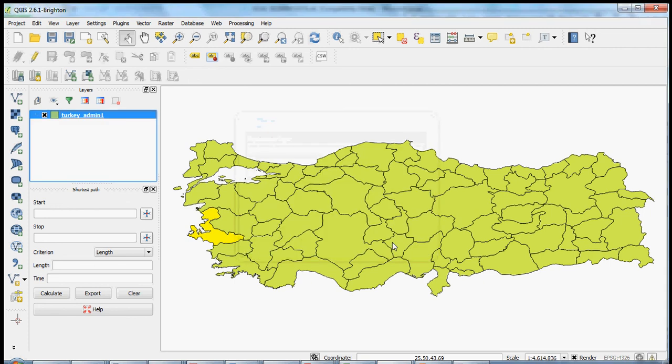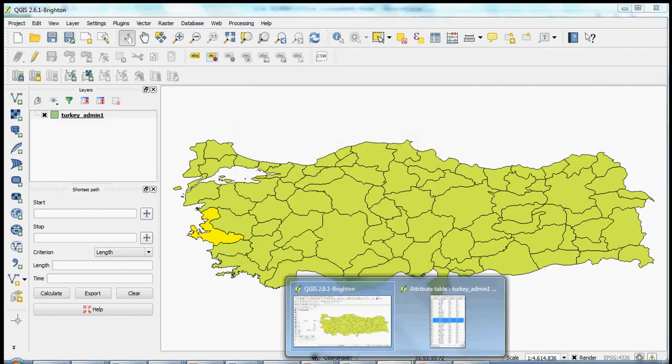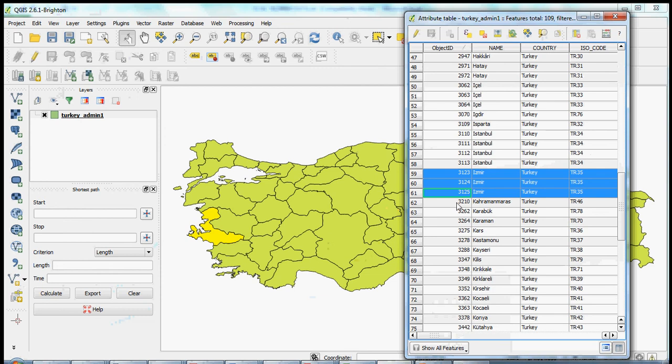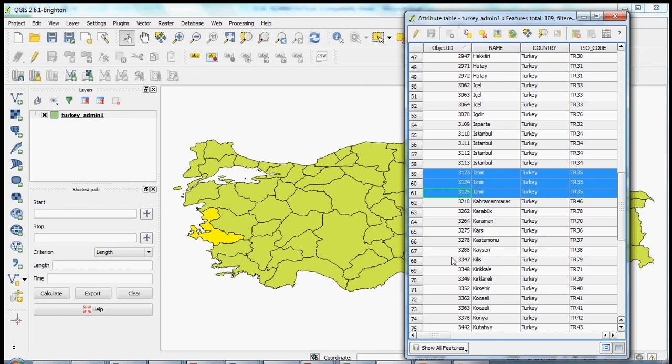So in doing so, eventually, we would clean up this attribute file and get to the point where the number of polygons, which were originally 108 in the Turkish provincial shapefile, we would reduce it down to hopefully close to 67 and would match the replication data file that we obtained from the Journal of Peace Research website. In any case, this was just an instructional or illustrative video for the techniques of deleting and dissolving polygons in QGIS. Thank you.